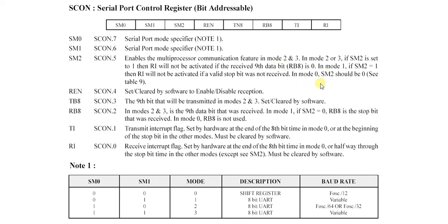In mode 0, SM2 should be 0, because there is no such 8 bit UART thing in SM0 and SM1 mode 0, so no need of SM2.